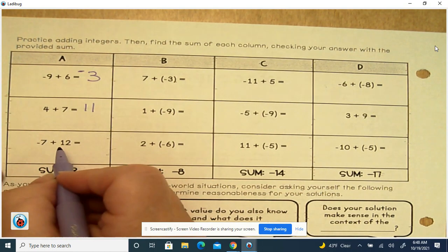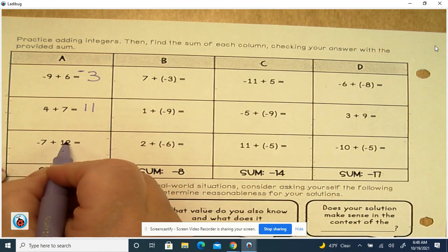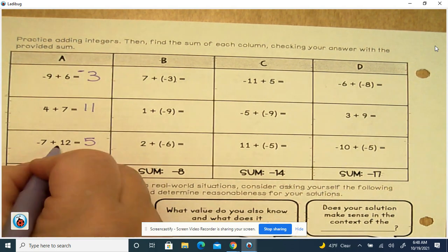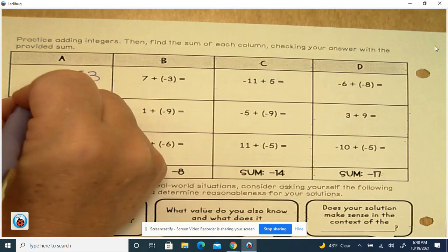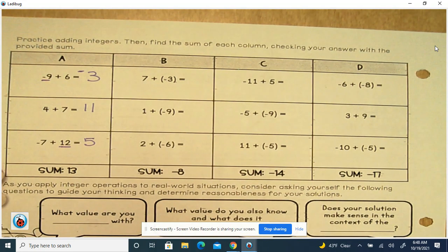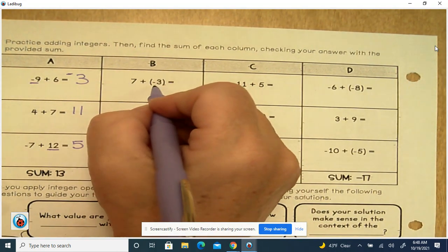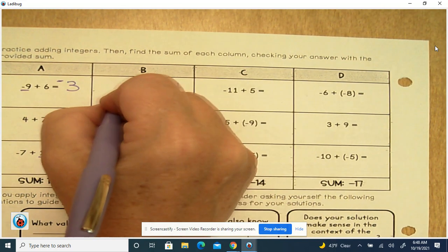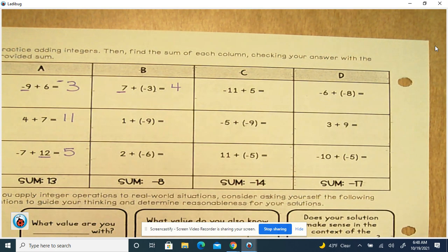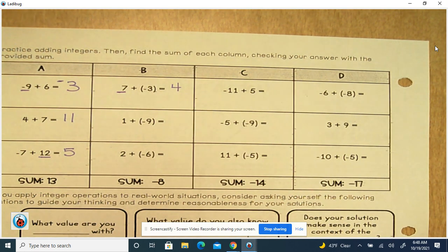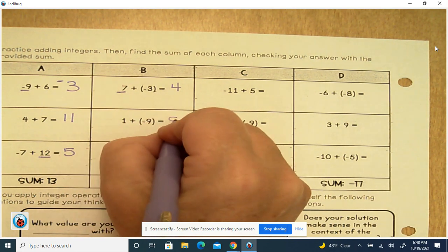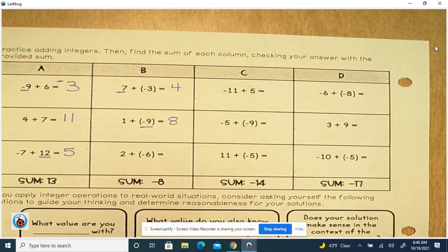Negative 7 plus 12: different signs, subtract — 12 minus 7 is 5. 12 has the largest absolute value, so the sign stays positive. 7 plus negative 3: different, so 7 minus 3 is 4; 7 has the largest absolute value, stays positive. 1 plus negative 9: different, 9 minus 1 is 8; 9 is the largest absolute value, so the sign is negative.